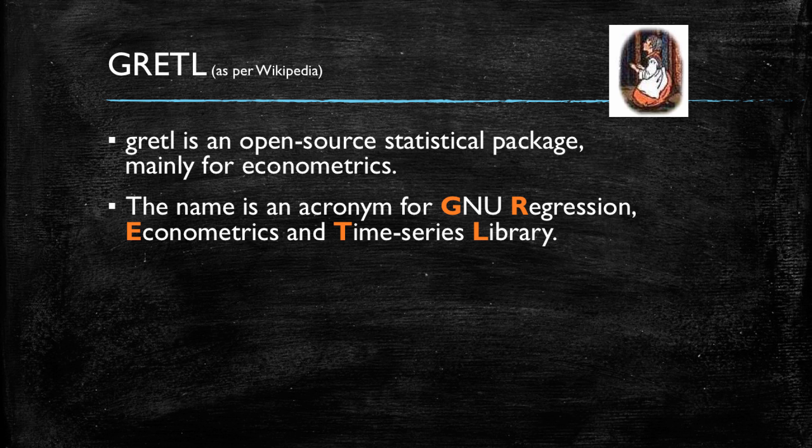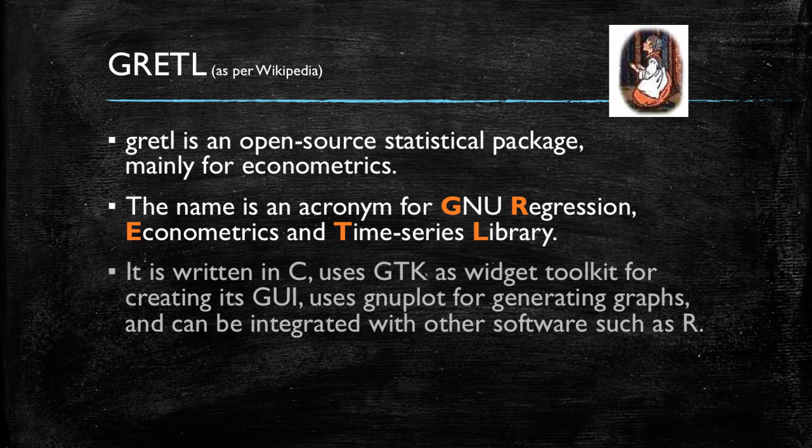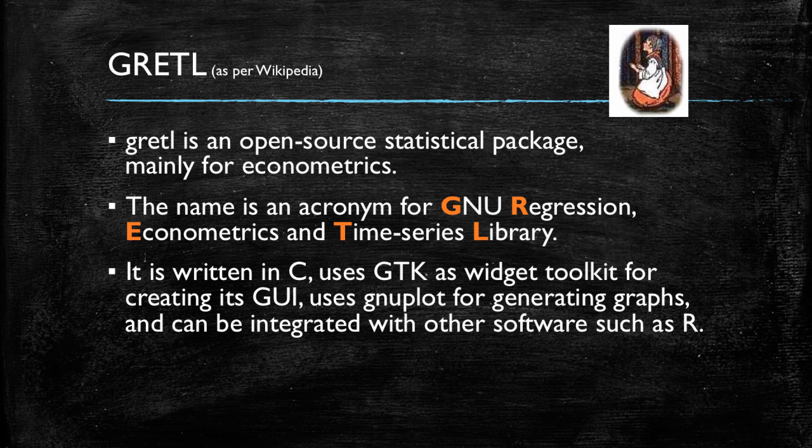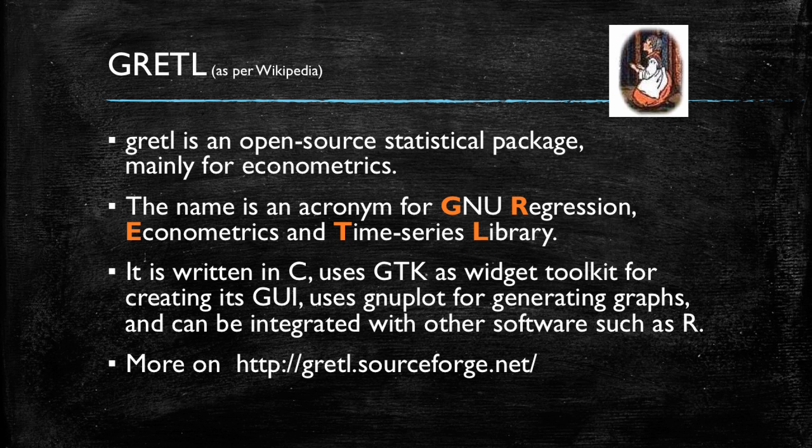In regards to its technical characteristics, it is written in C and can be integrated with many other software including R, which is a very powerful statistical package. If you want to learn more about the software and also download it, you can go to SourceForge, which is a very common source for open source software.